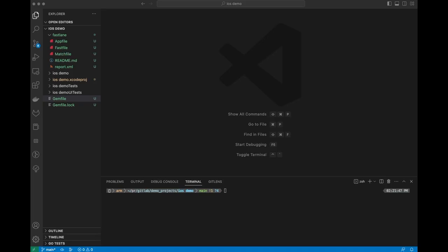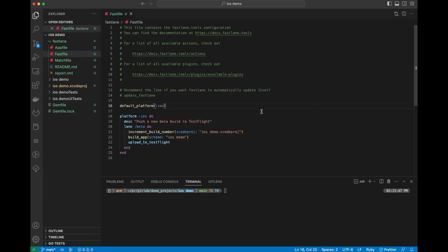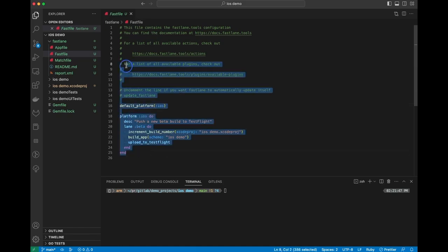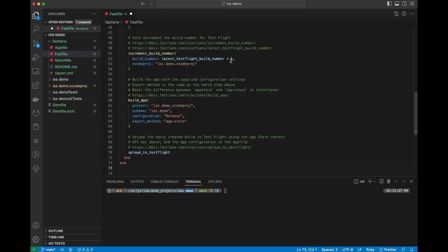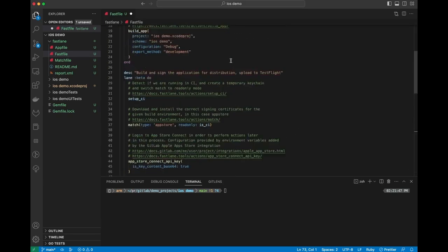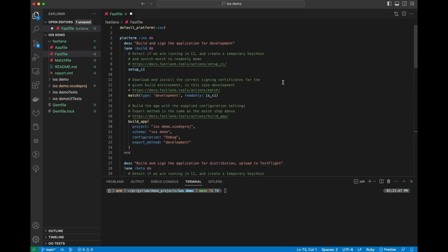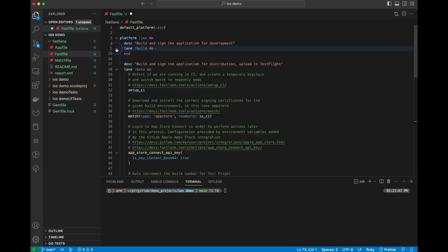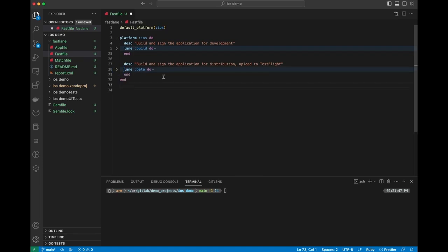Now that we have everything in place, we can go ahead and get our fast file set up. This is the file that was generated by Fastlane originally. We're going to drop in this file that I've got here, which I'll link to in the notes for this demo. There's two steps in here. There's two lanes, so we've got a build lane and a beta lane.